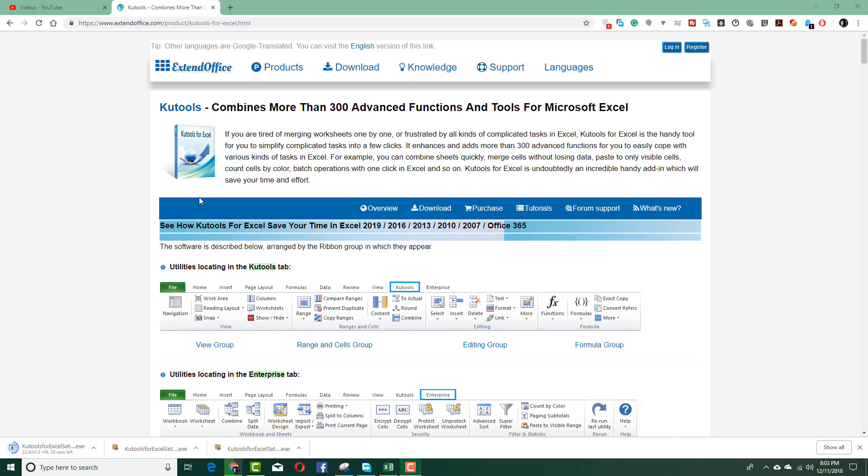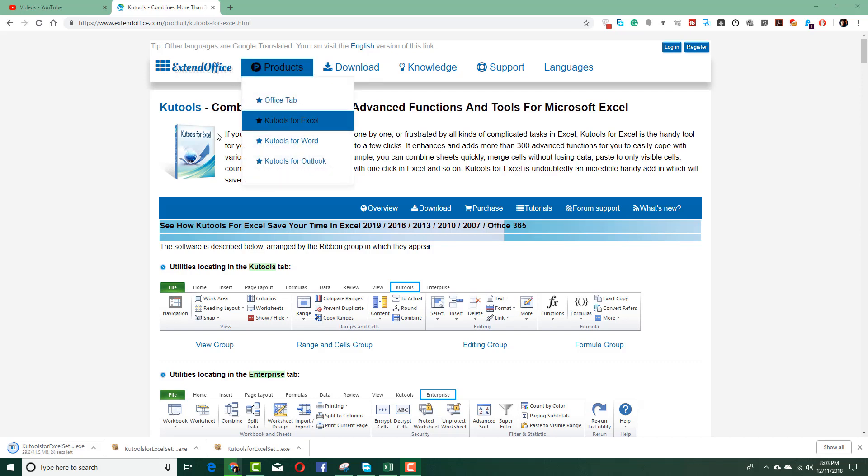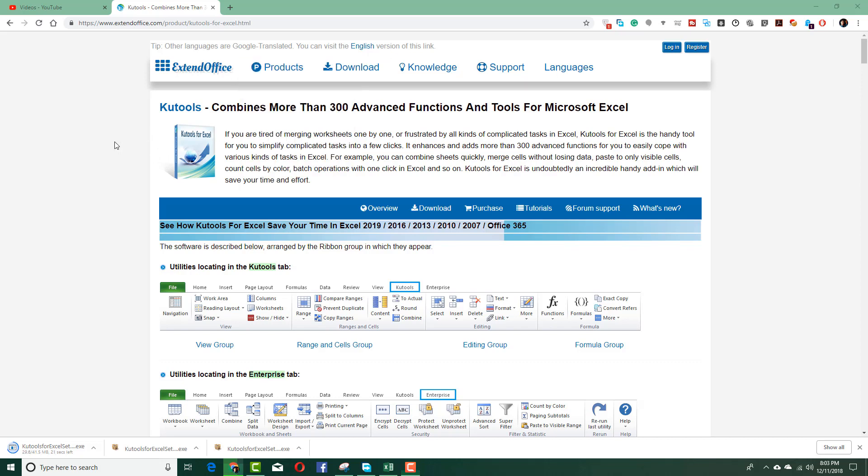If you want to work with multiple data validations and make validations easy, you can use this tool called Qtools. It's a free extension for Microsoft Excel that you can download from ExtendOffice.com. It also has Qtools for Microsoft Word and Outlook, but we're going to focus on the one for Excel today.